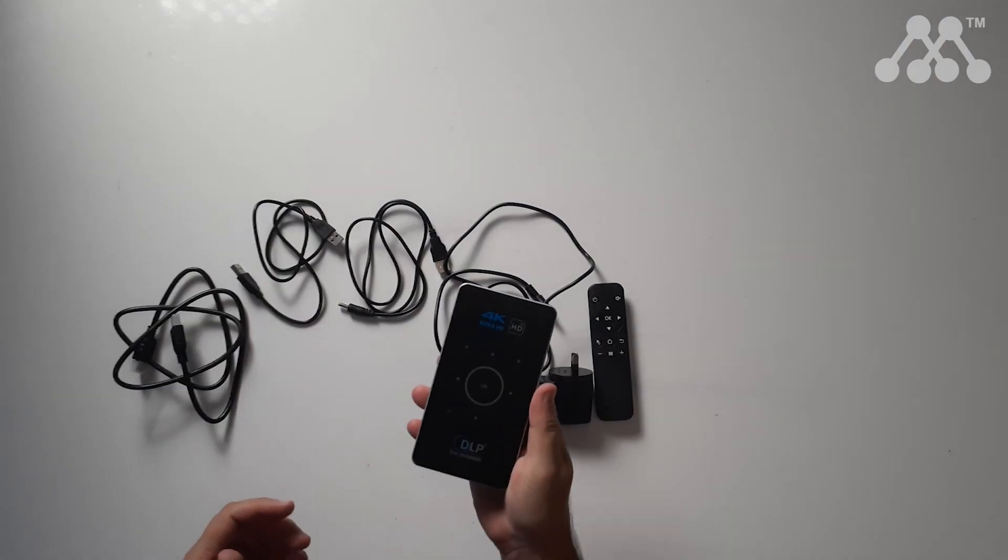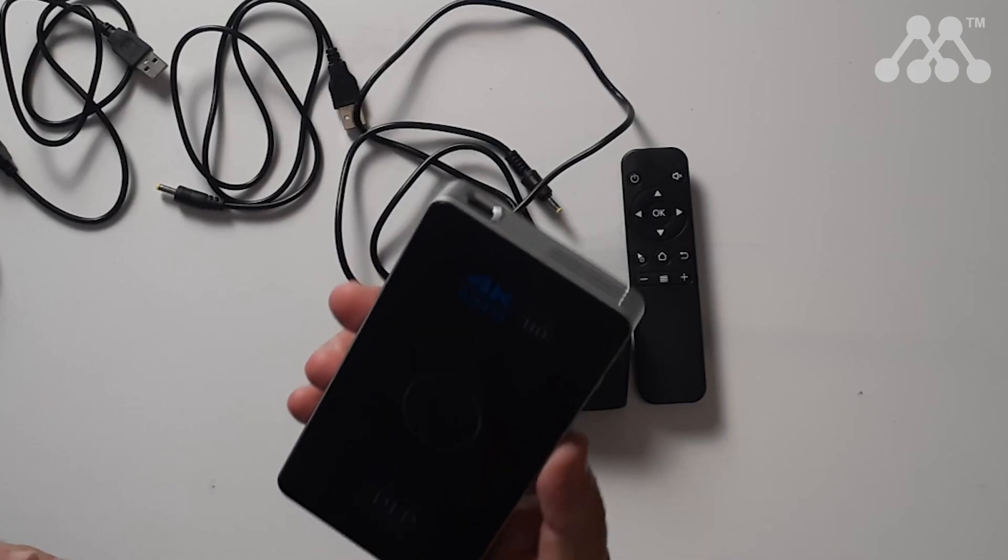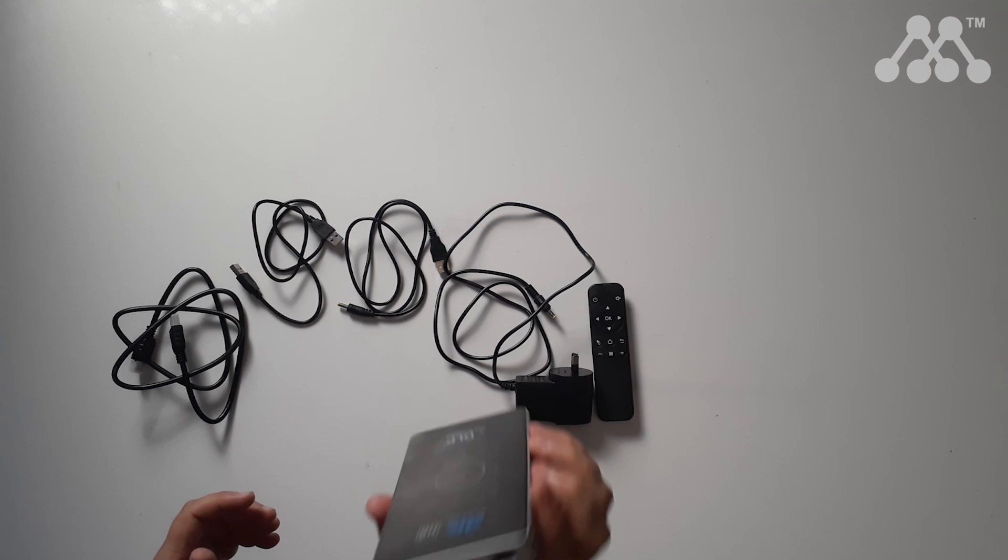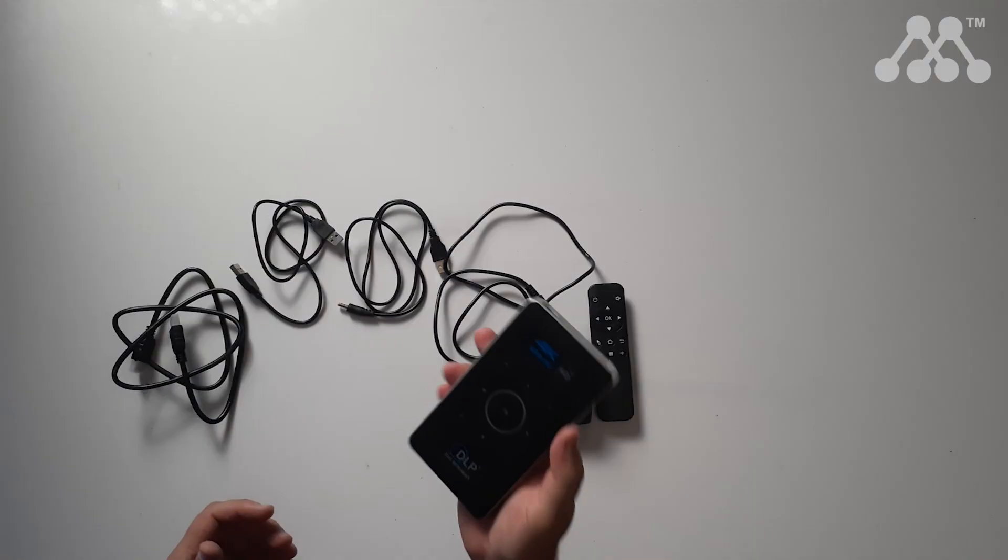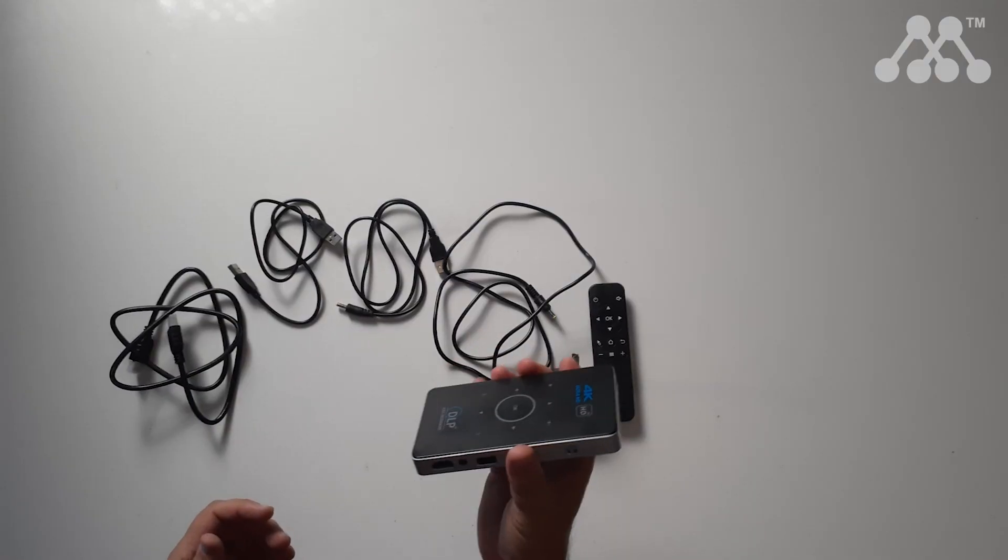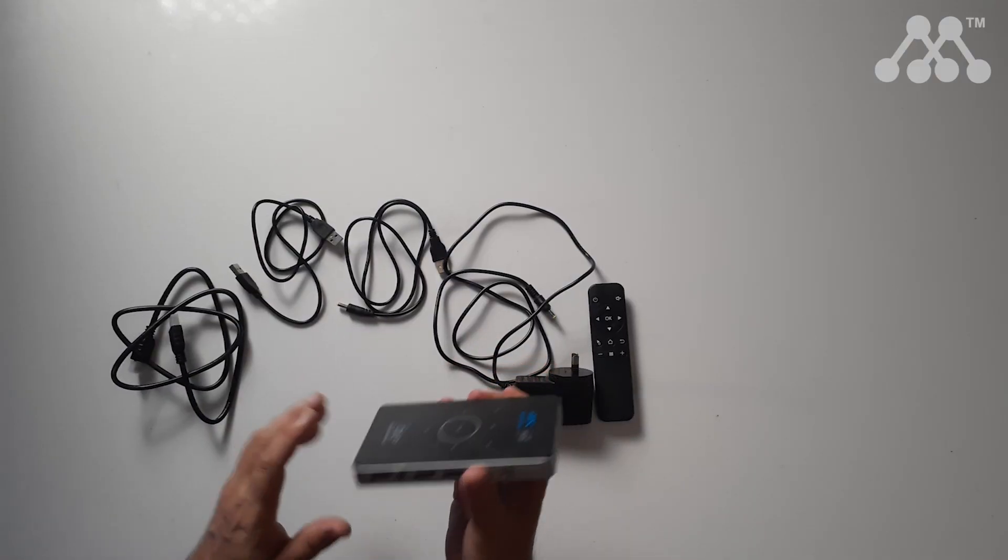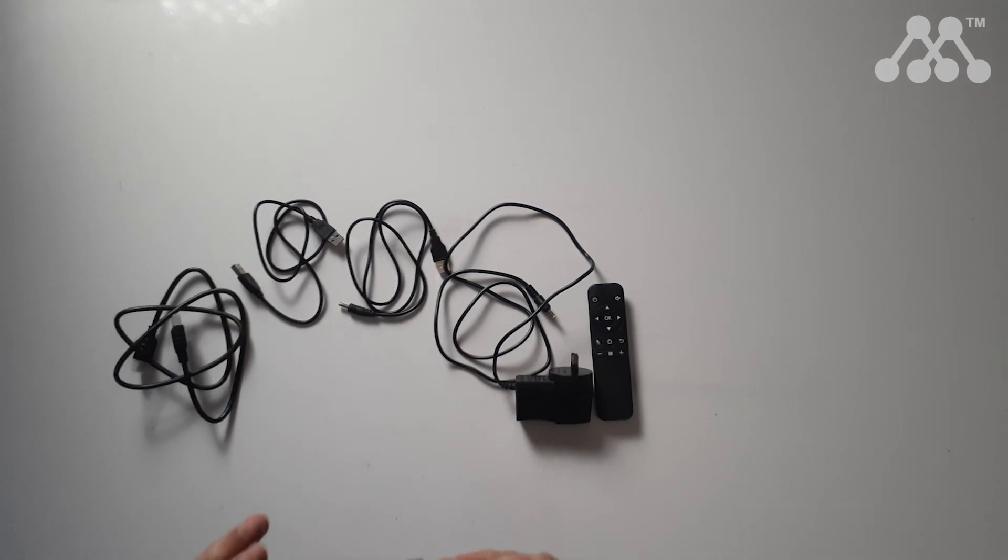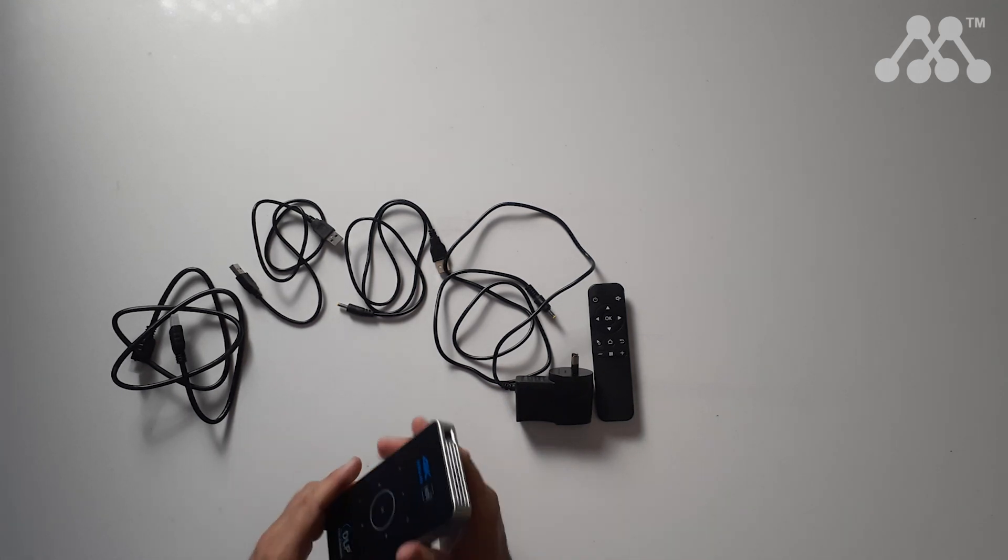So this is one of my favorite items that I have around the office. It's a 4K Ultra HD mini projector. It's about the size of a mobile phone and it's extremely lightweight and it has a number of features.